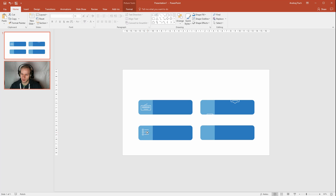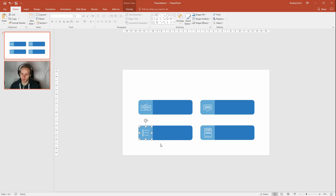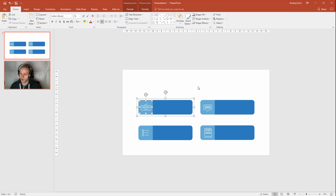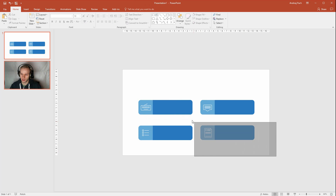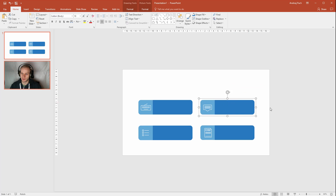Now let's place them. I'll click each icon and position it onto the corresponding box. These are the icons placed. You could be a bit more precise, but let's say this is okay. If you want to group them together, just select each box with its icon and press Ctrl+G for each group. Now I have the ready groups.